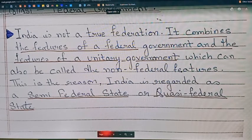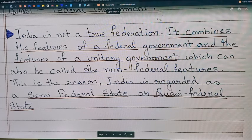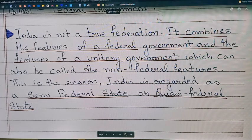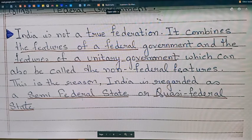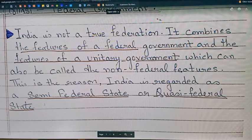India is not a true federation. It combines features of federal government and features of unitary form of government, which are also called non-federal features. This is the reason India is regarded as semi-federal or quasi-federal.